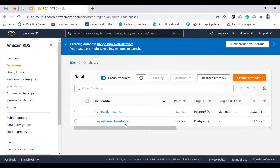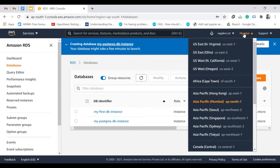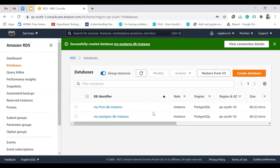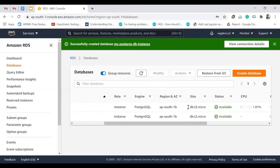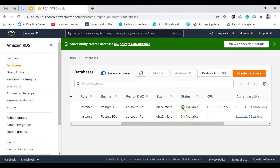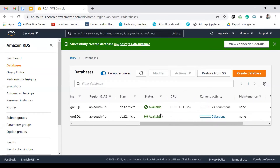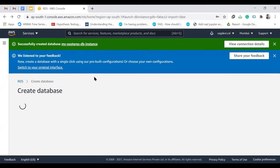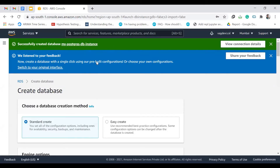Just make sure you are working in the same region for everything. From the beginning of this series I've been using Mumbai. It might take some time. After a while, it's successfully created and the status shows as available. Now let's go ahead to creating the ElastiCache instance.